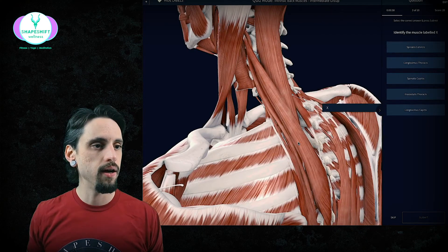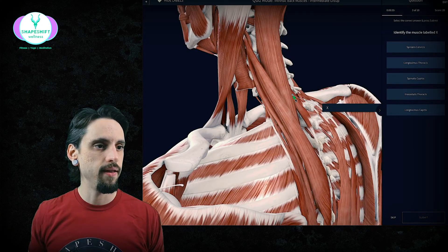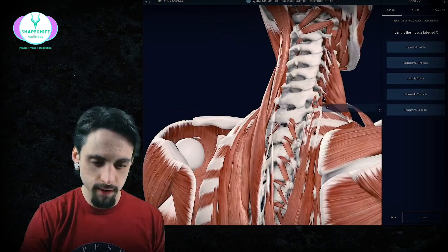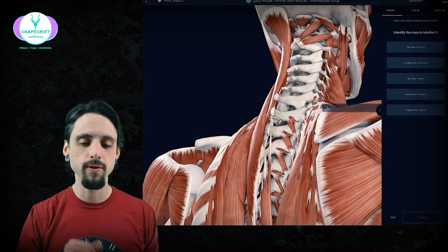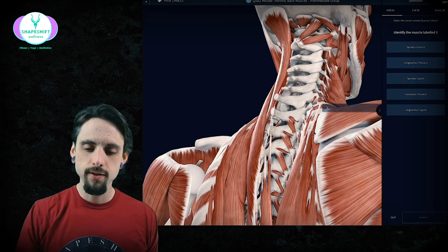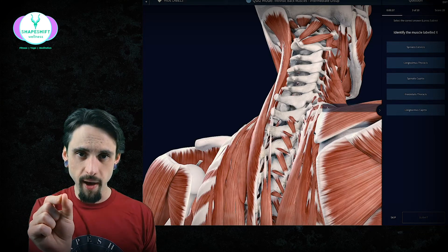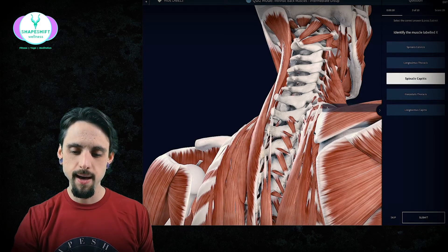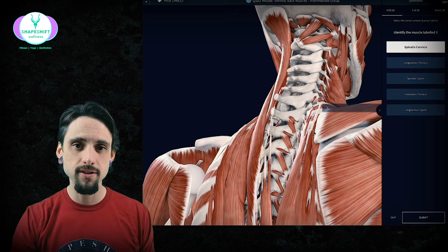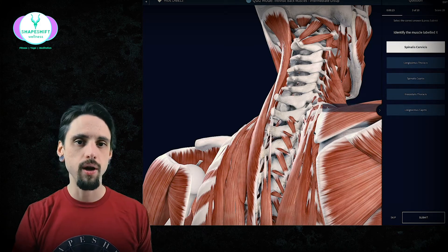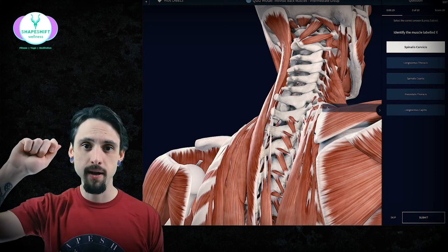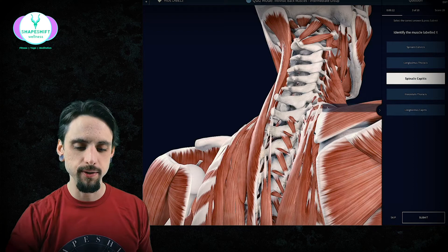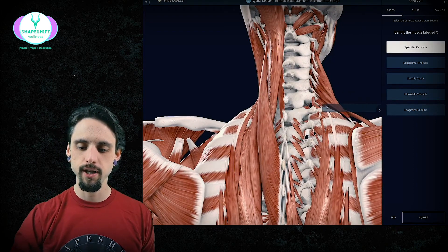Identify this muscle. It's really close to the spine, so it's probably a spinalis muscle. Does it go up to the skull? No — it only touches the cervical spine, which is your neck. The options are spinalis capitis or spinalis cervicis. Since it doesn't touch the skull — and I remember capitis by thinking of putting a cap on your head — this muscle must be spinalis cervicis.